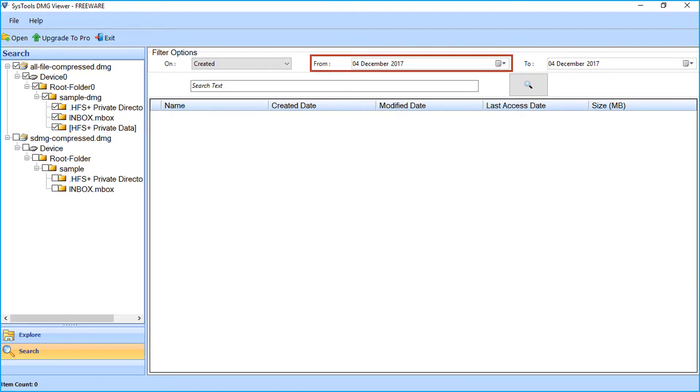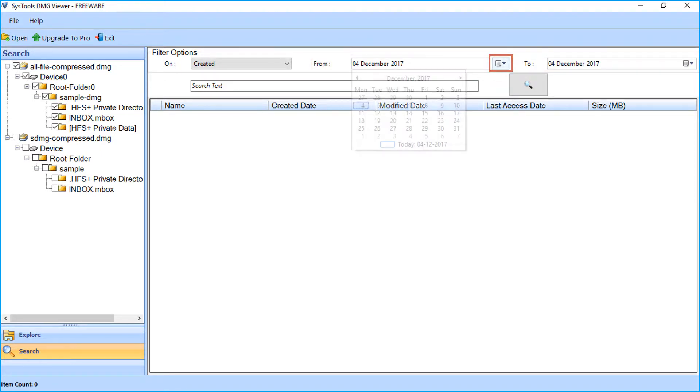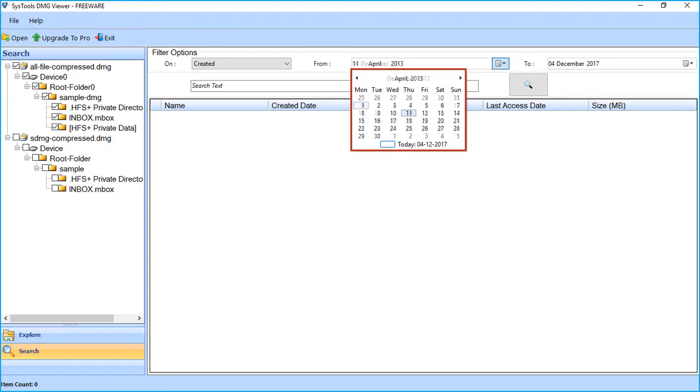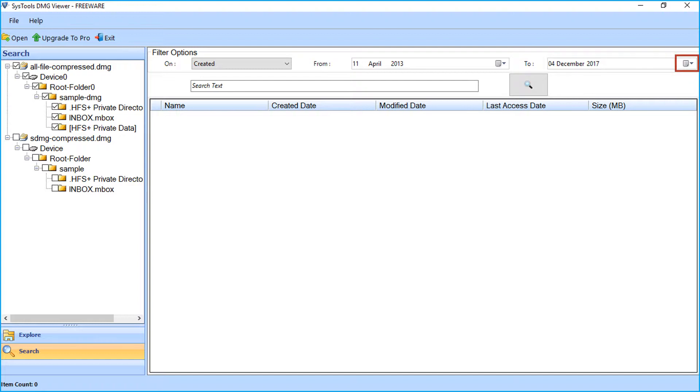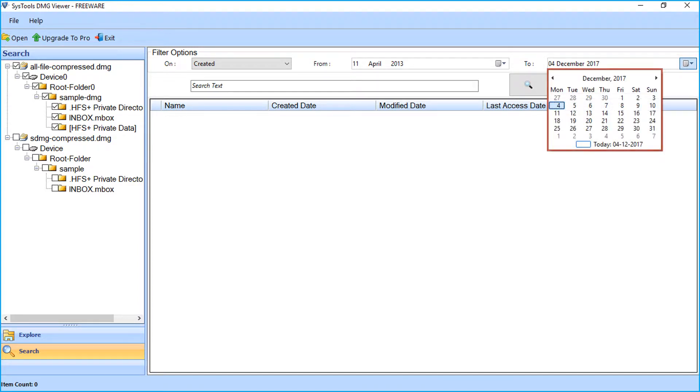Select the date to search data of a particular interval from which you created the data. Select the drop-down and choose the date. For the given interval of time, again select the drop-down and choose the date.